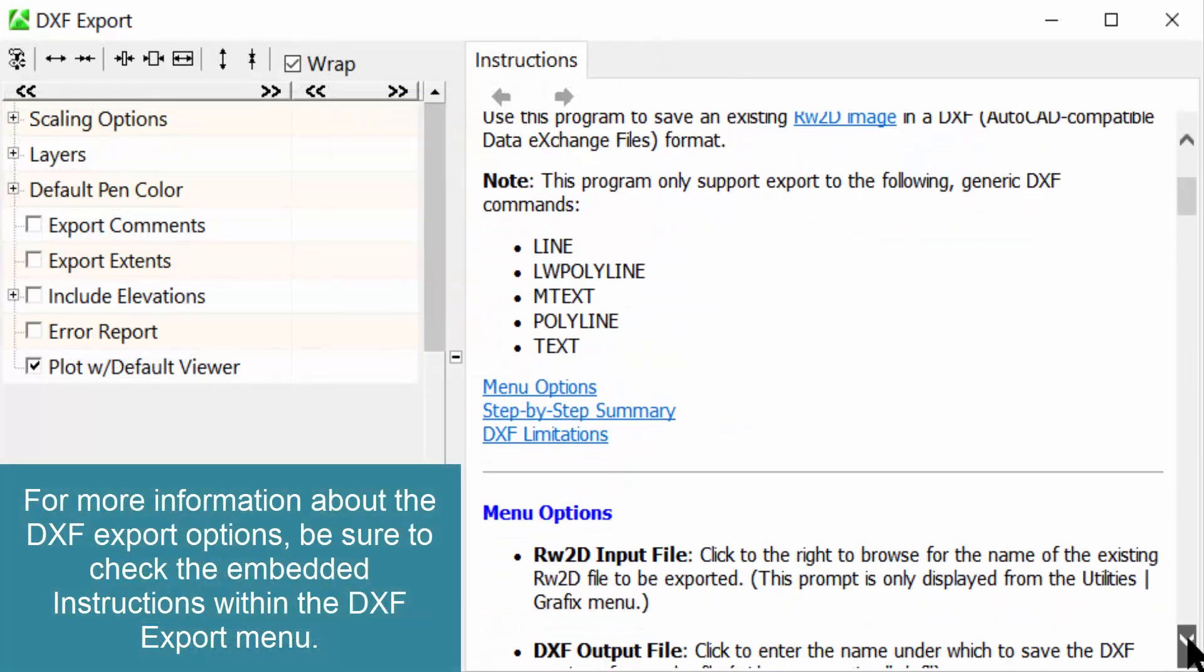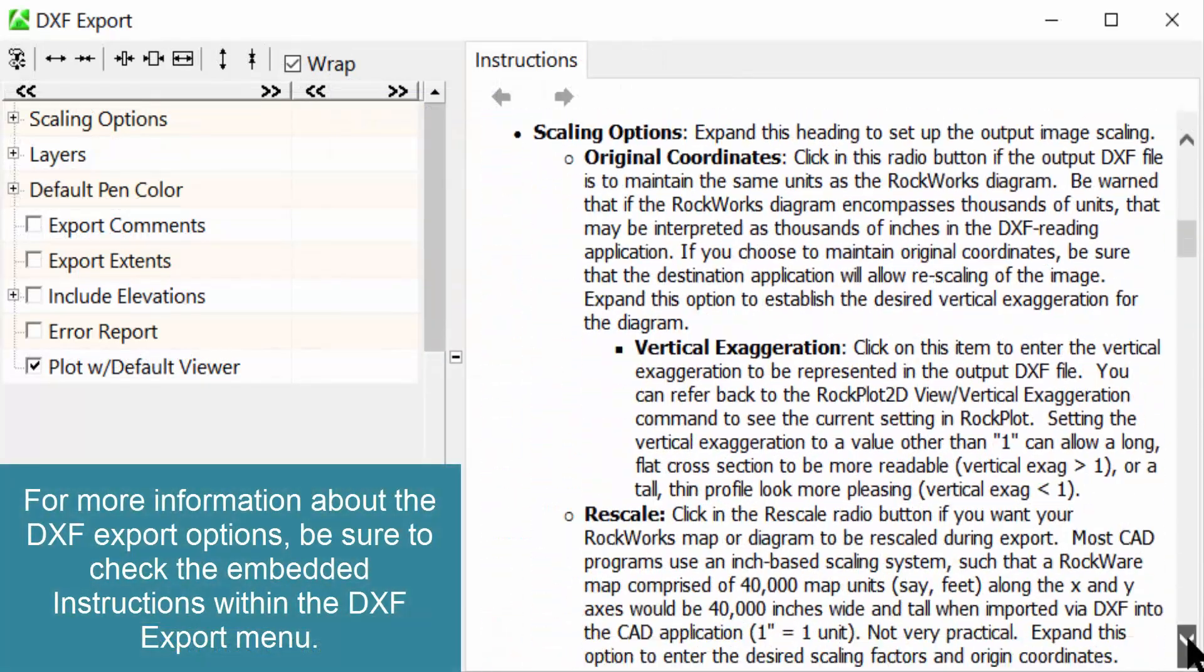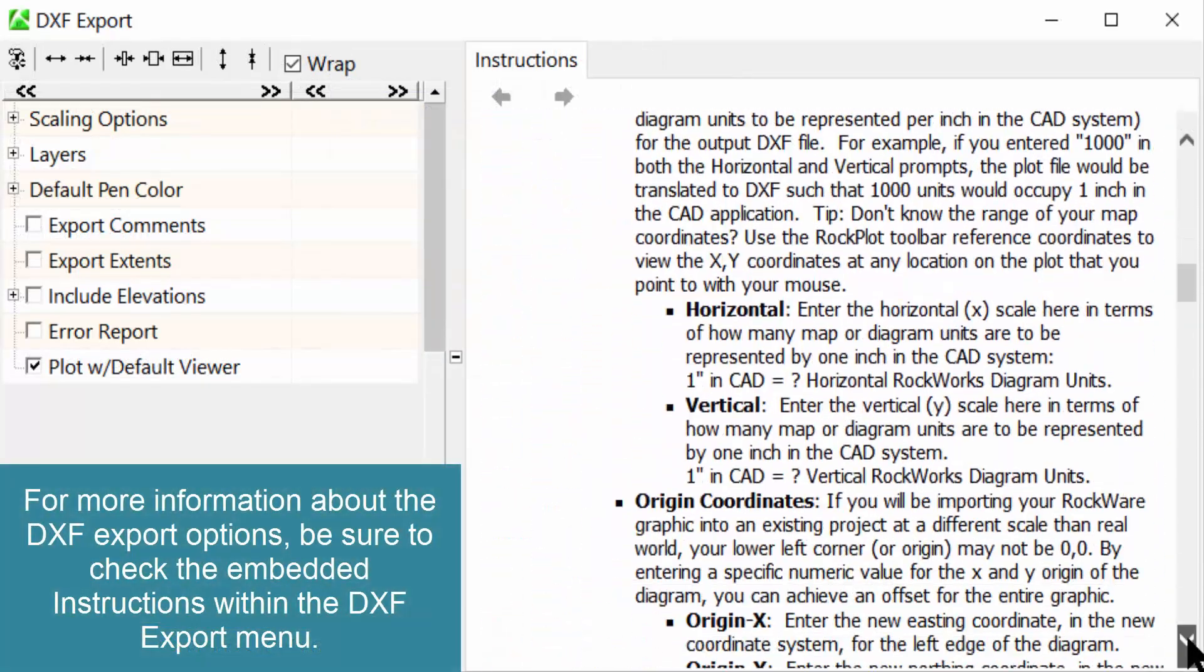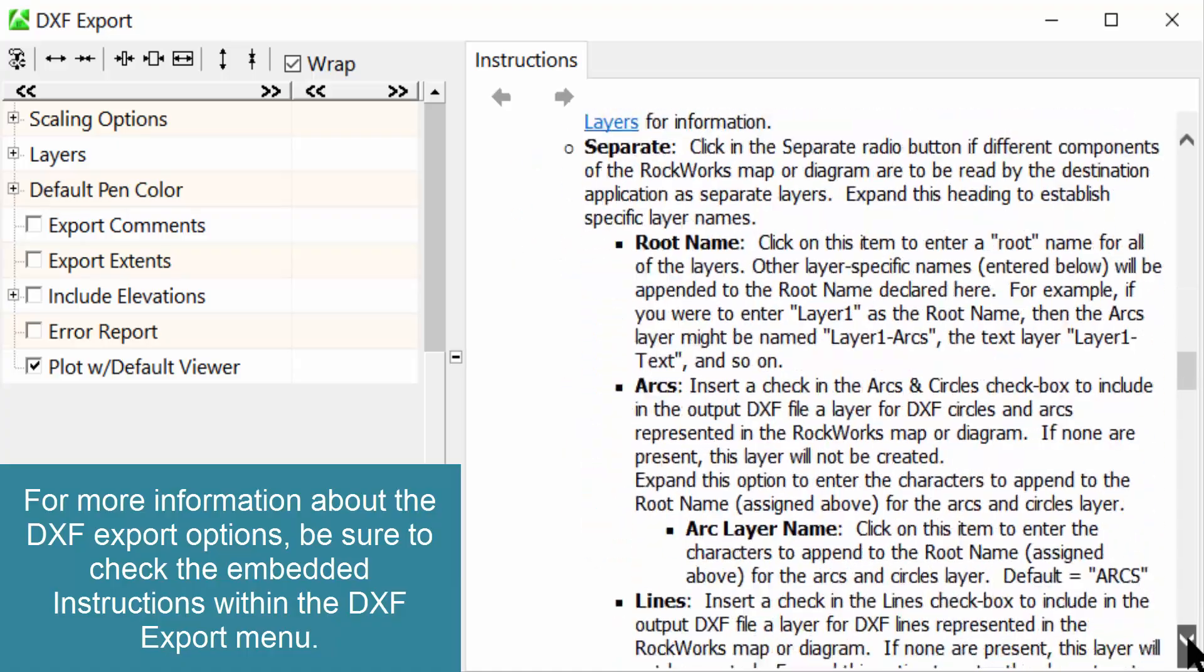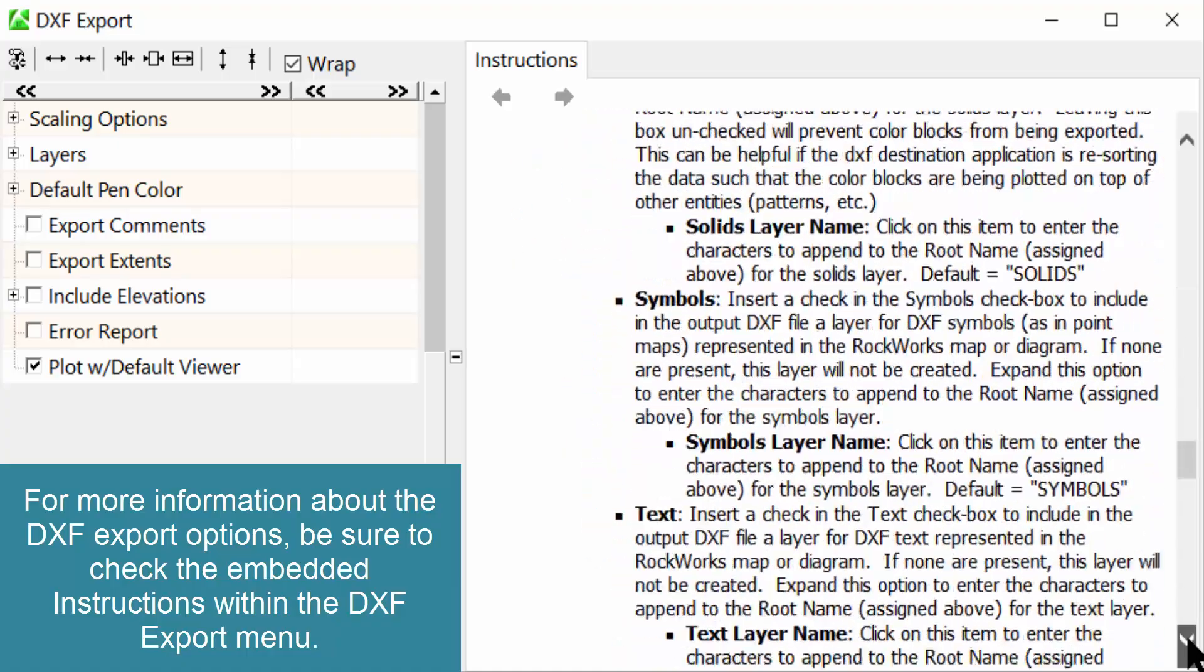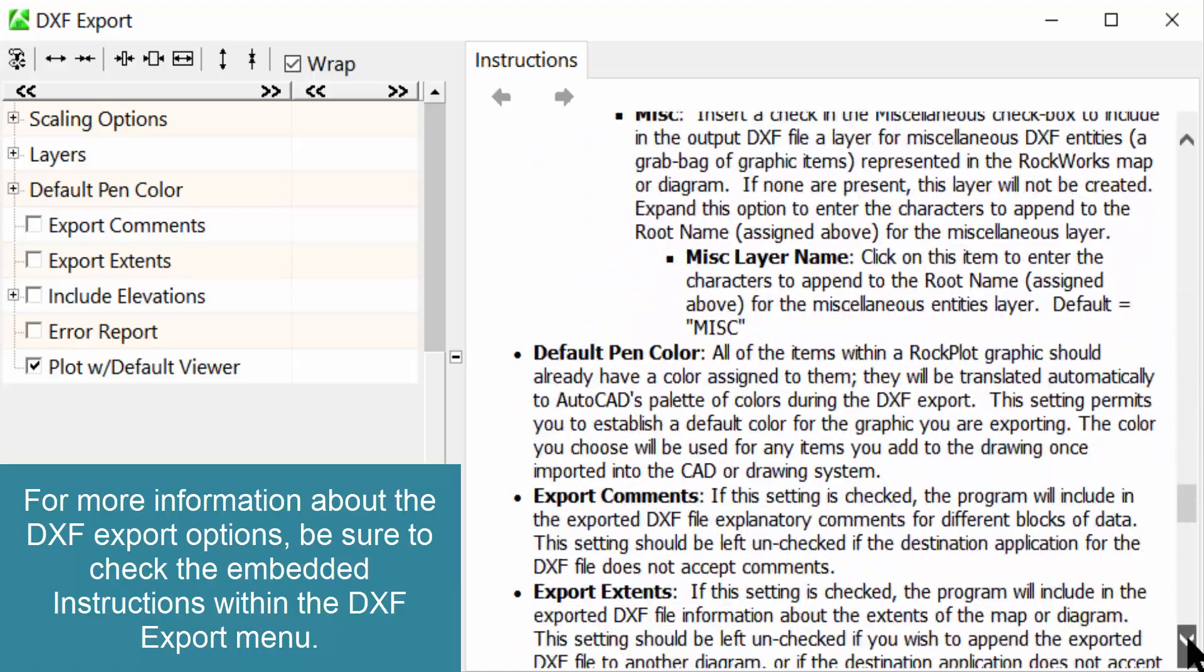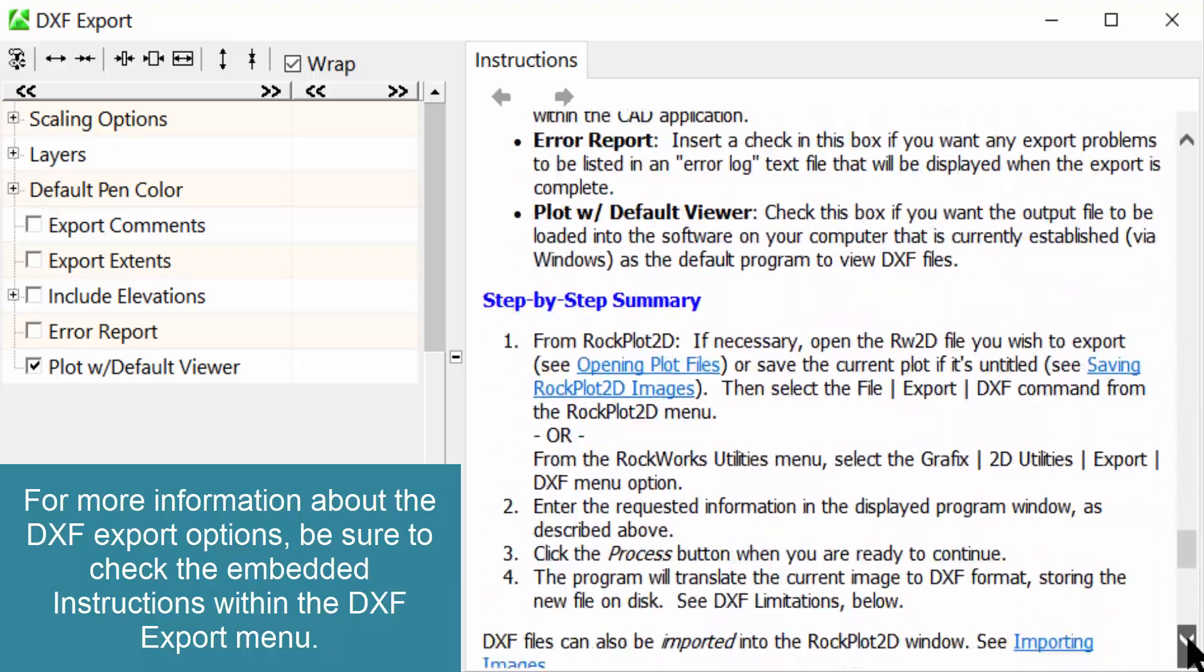For more information about the DXF export options, be sure to check the embedded instructions within the DXF export menu.